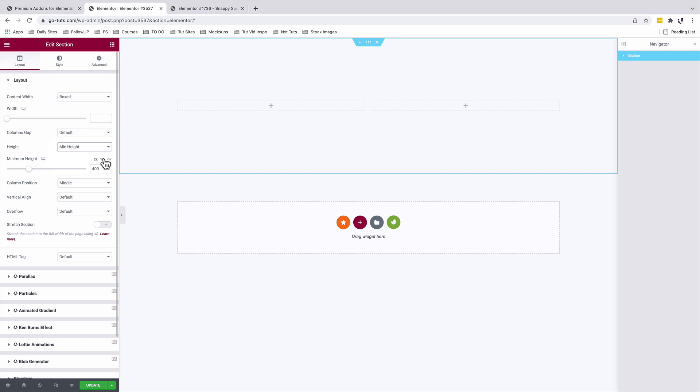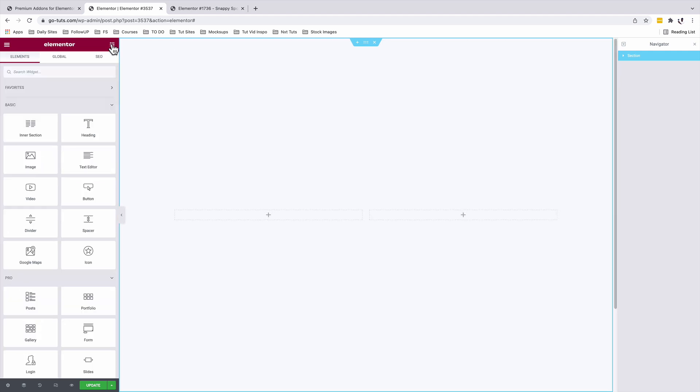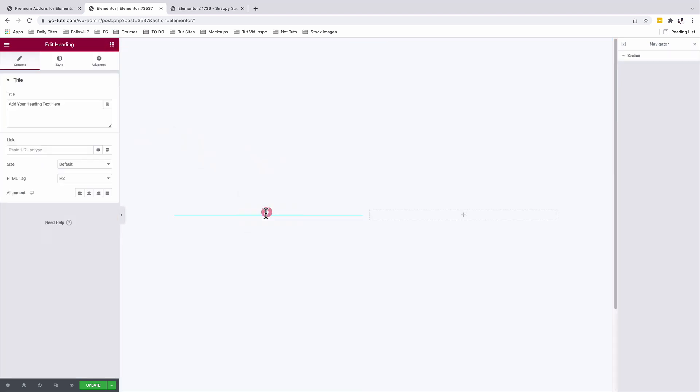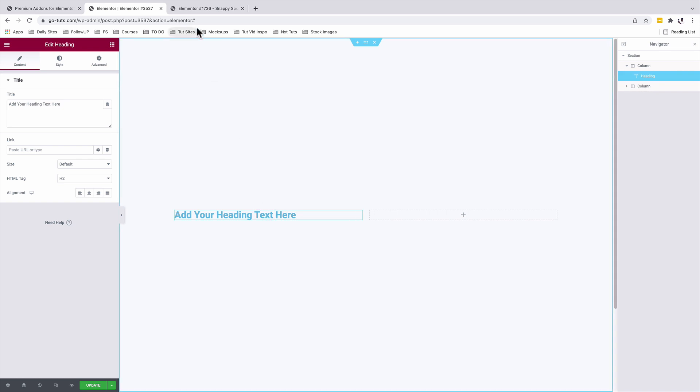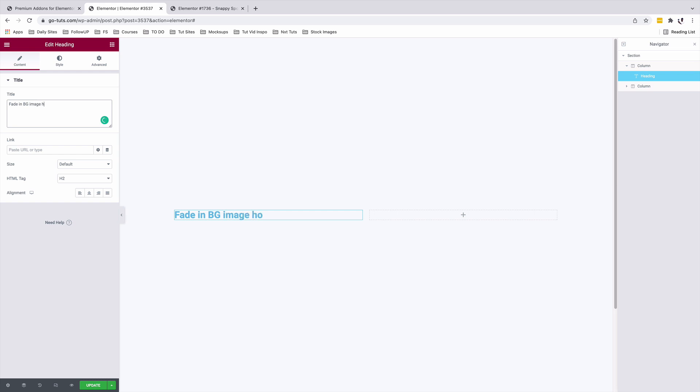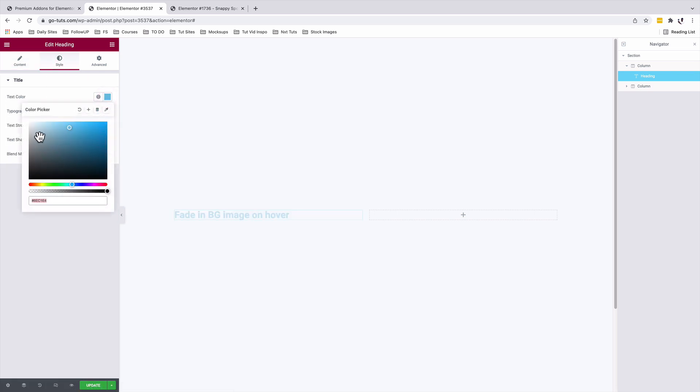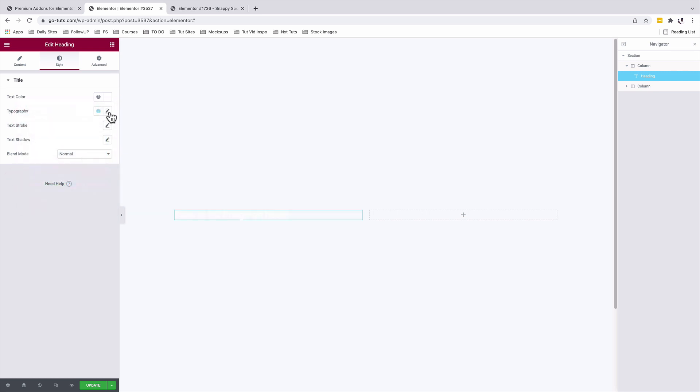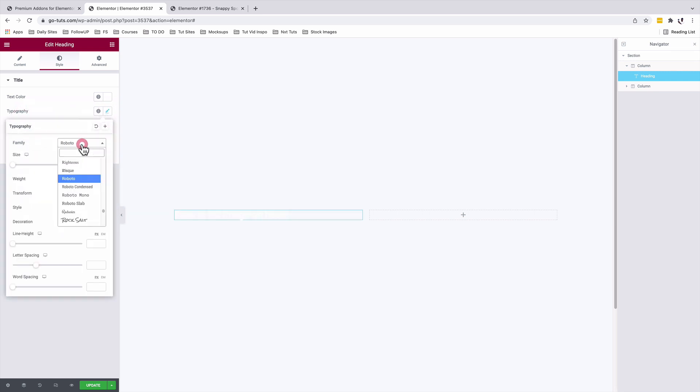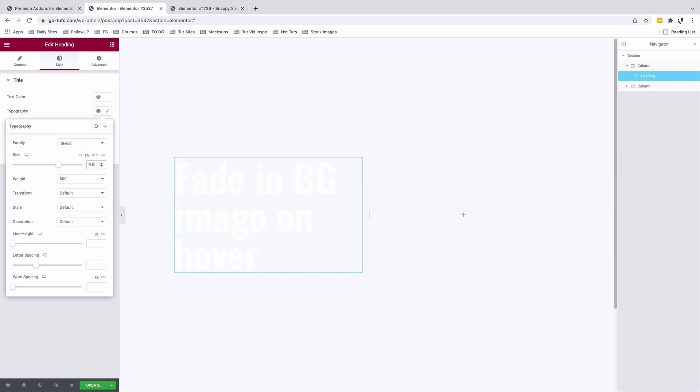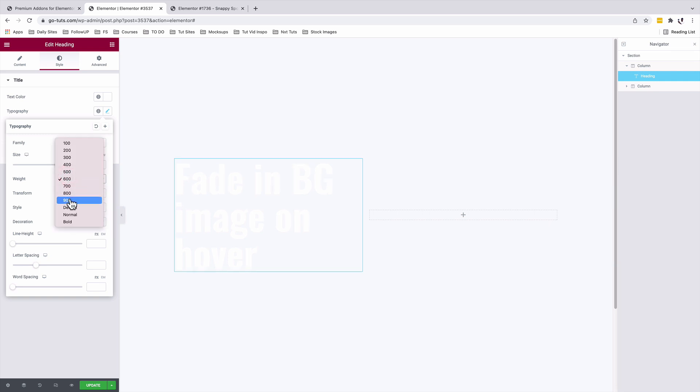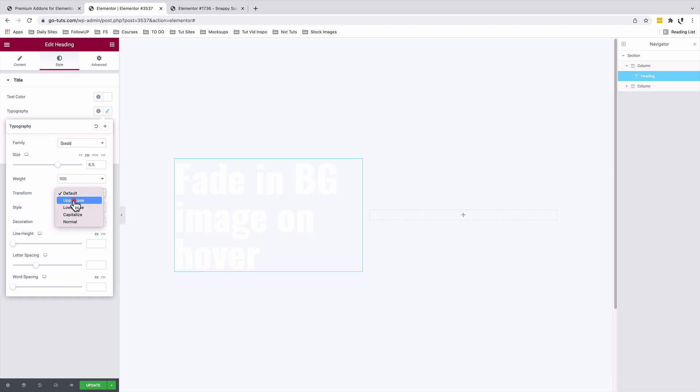Back to the widgets area, I'll add my text: fade in bg image on hover. Under Style I'll add a text color of white, and typography will be also white. I'll select em for the size and I'll add 6.5 em, and weight is going to be 900. Text transform is going to be uppercase.